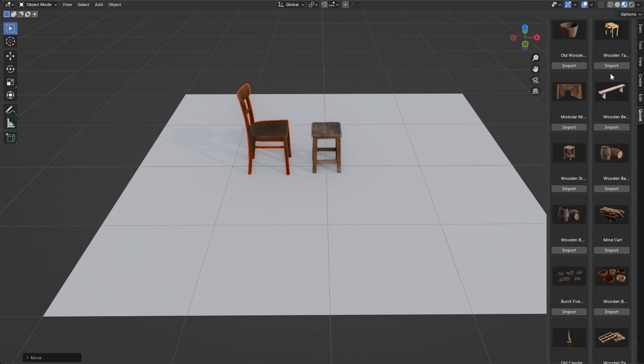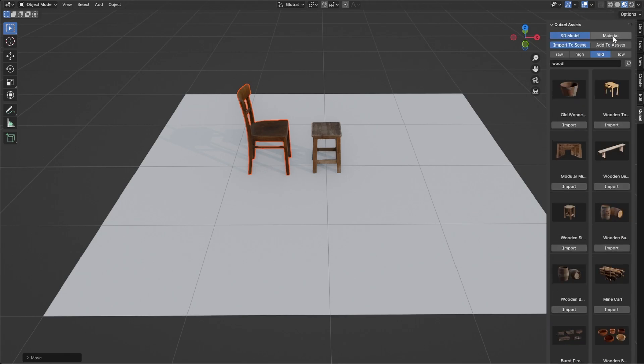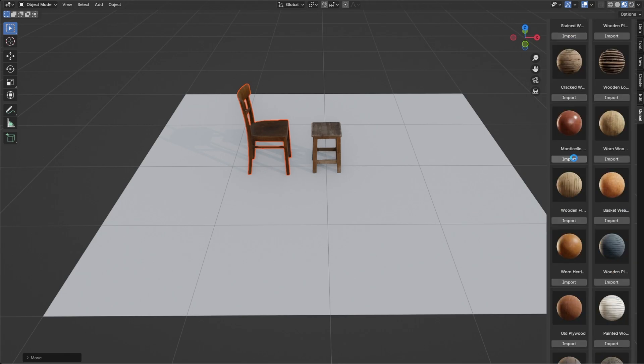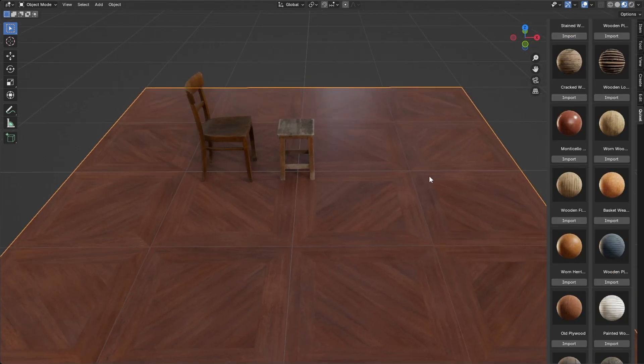Follow the same steps for materials, ensuring that you select a mesh to which you want the material applied.